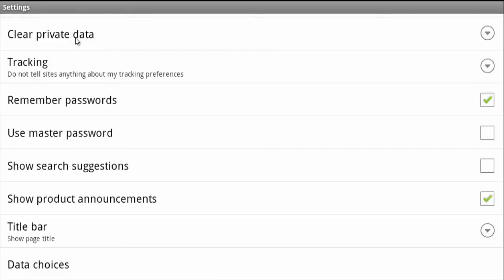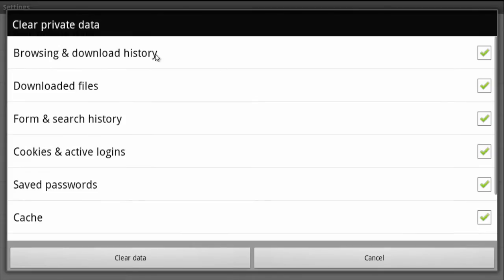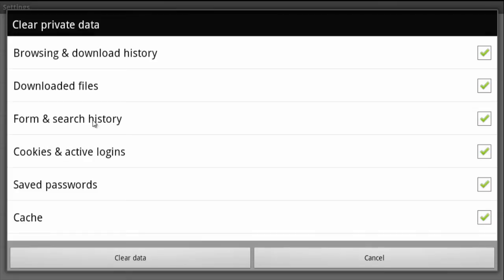Go ahead and tap on 'clear private data,' and then you have the option to select your browsing and download history, your downloaded files, your form and search history, cookies and active logins, your saved passwords, and your cache.